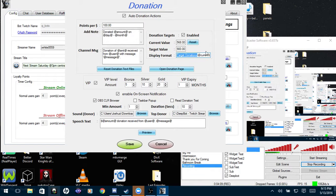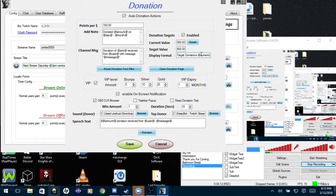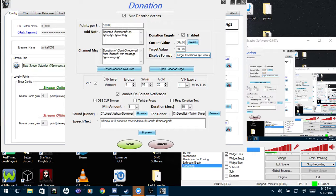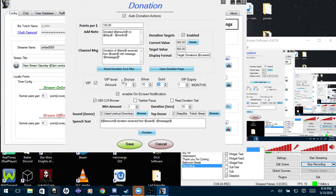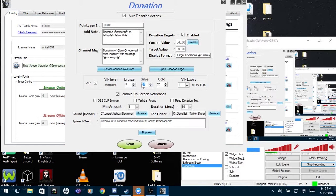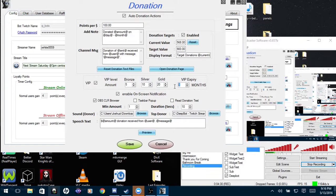Okay, so now after that you will go down here to VIP and you will set the amount of dollars needed to reach each VIP level. For me I have five dollars for bronze, 10 for silver, 20 for gold. VIP expiry, I have it for one month after they donate.